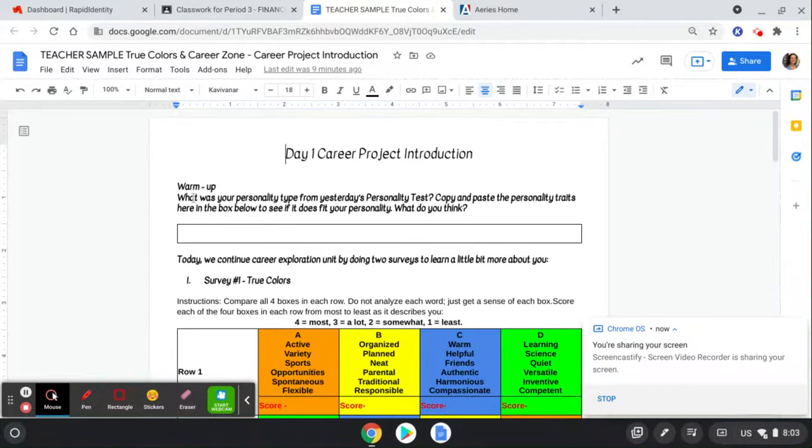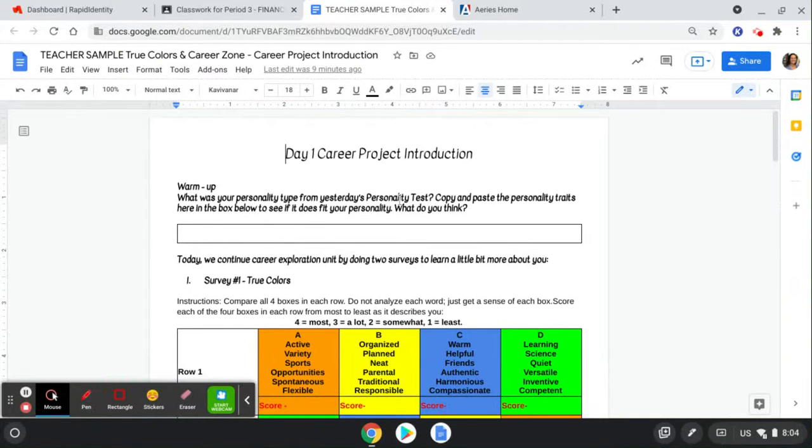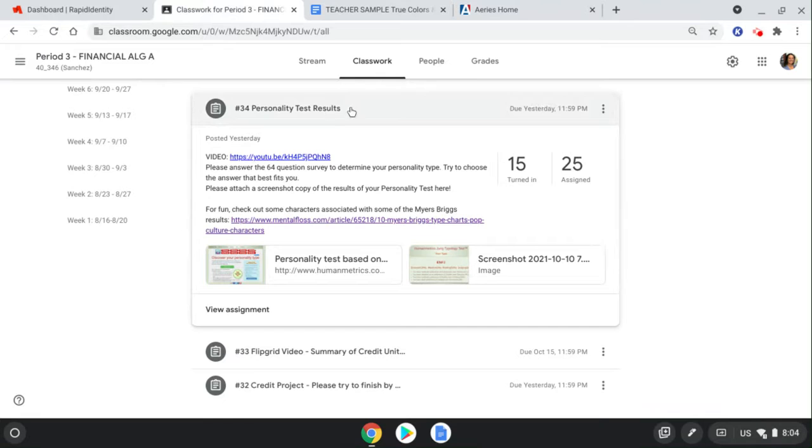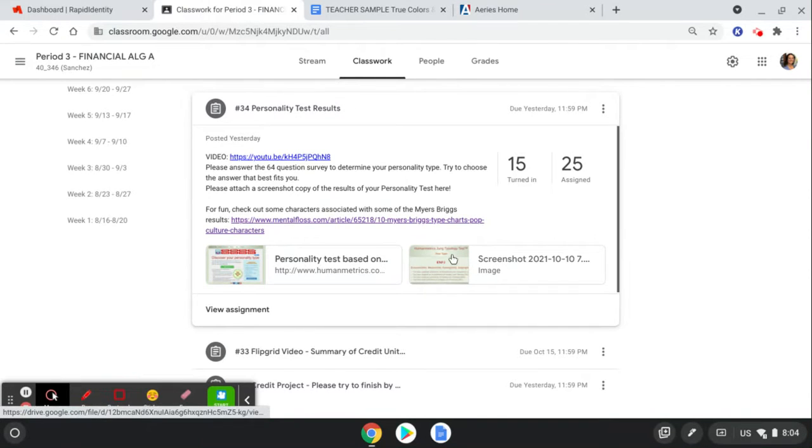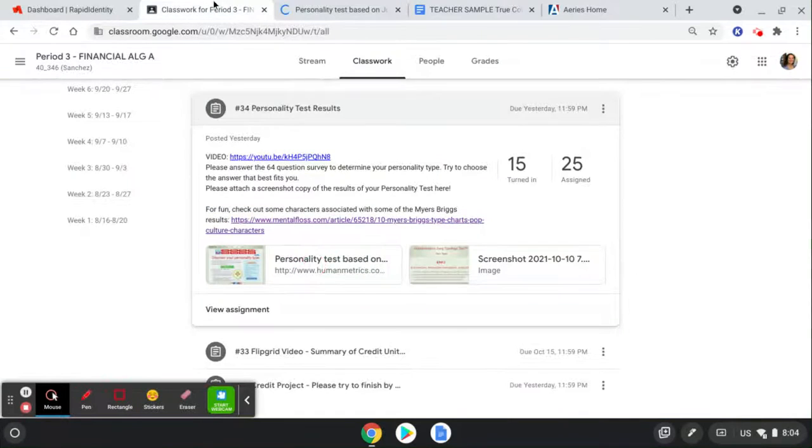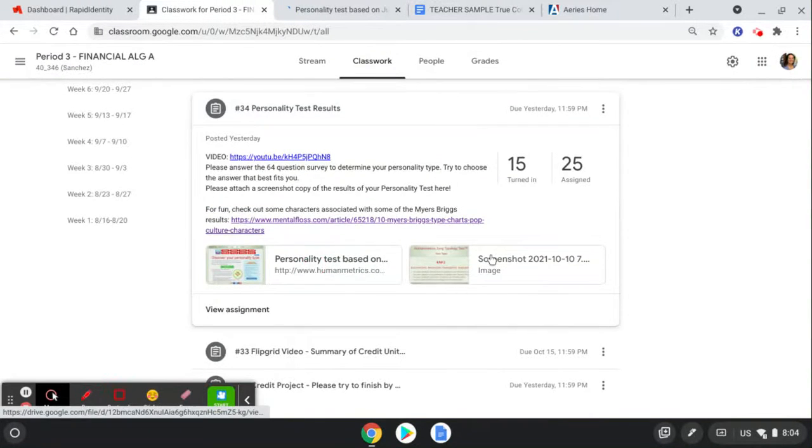Okay, as a quick warm-up, I want to review what you did yesterday from your personality test. So if you look back here, the assignment personality test, I asked you guys to attach this.